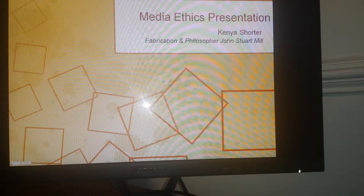Hi, my name is Kenya Shorter and today I will discuss with you the topic of fabrication and how that relates to the work of philosopher John Stuart Mill.